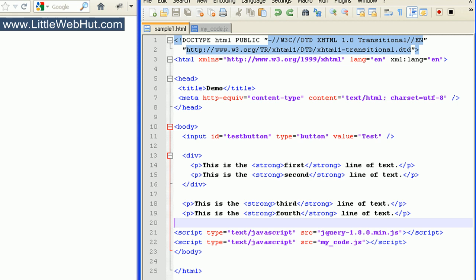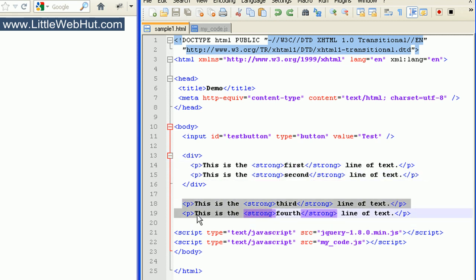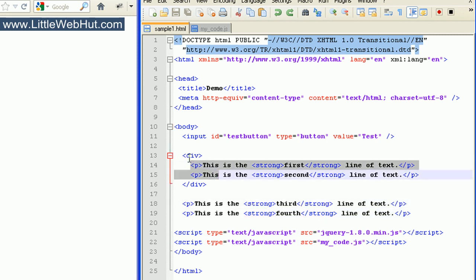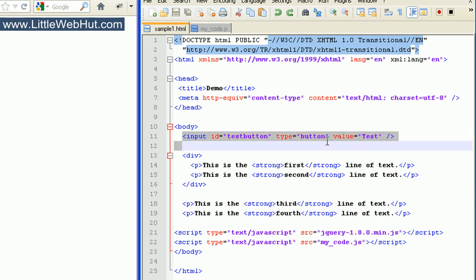This is the HTML document that we'll be using during this video. It has four paragraph tags, and two of these paragraph tags are enclosed within a div tag. We also have an input tag with the type set to button, and this input tag uses an ID attribute set to 'test button'.